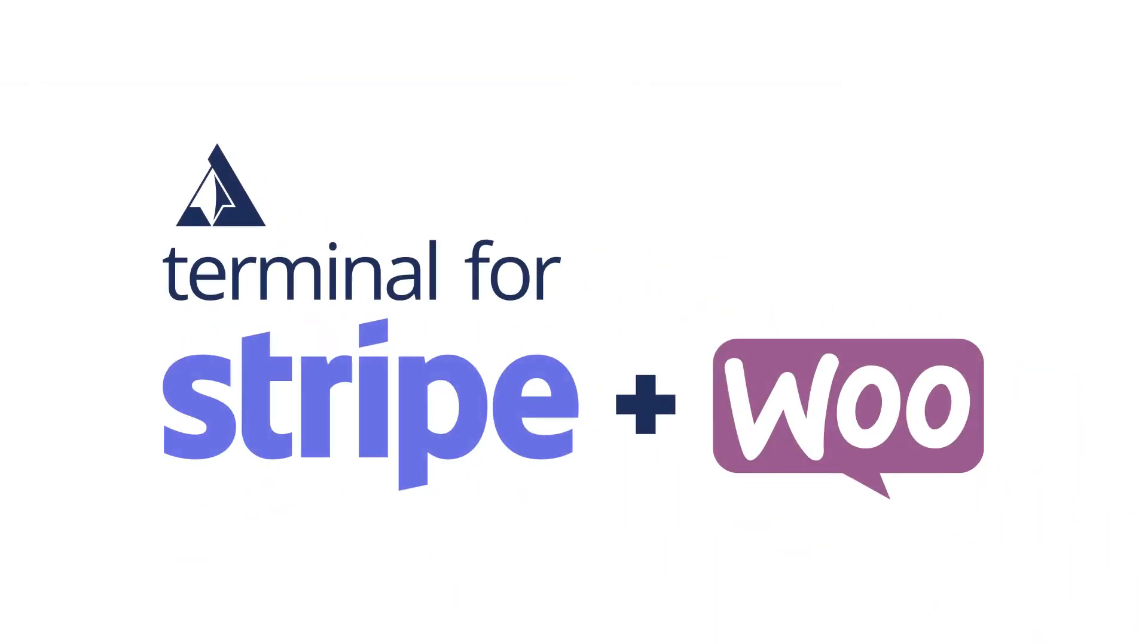Introducing Terminal for Stripe and WooCommerce, the revolutionary way to convert your web store into an in-person point-of-sale system.